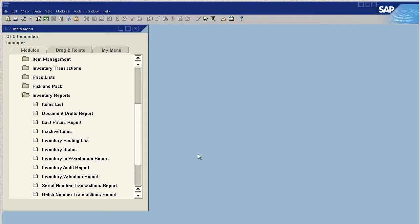Hello, and thank you for choosing Orchestra's introductory series into SAP Business One. Today, we're going to talk about how inventory can be managed in real time in multiple warehouses.